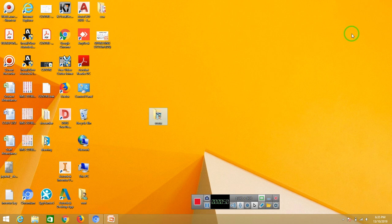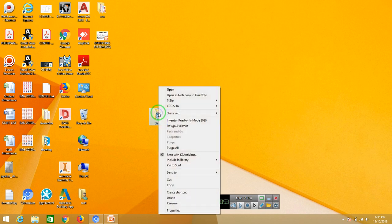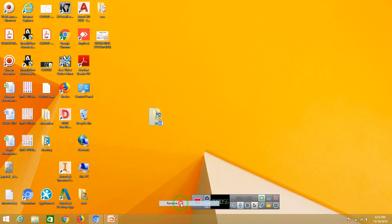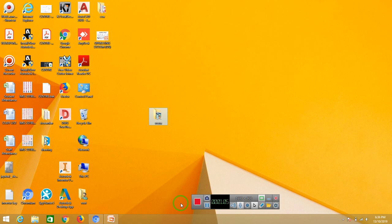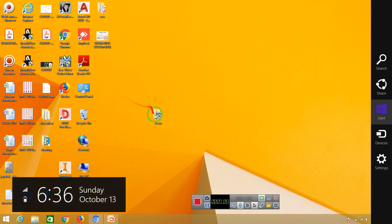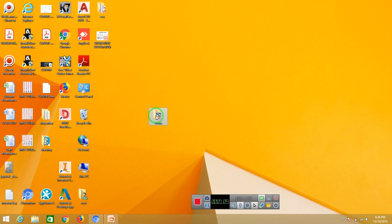When you know the shortcut, you can right-click and rename the shortcut. You can rename the shortcut. When we click the shortcut, you can rename the shortcut.